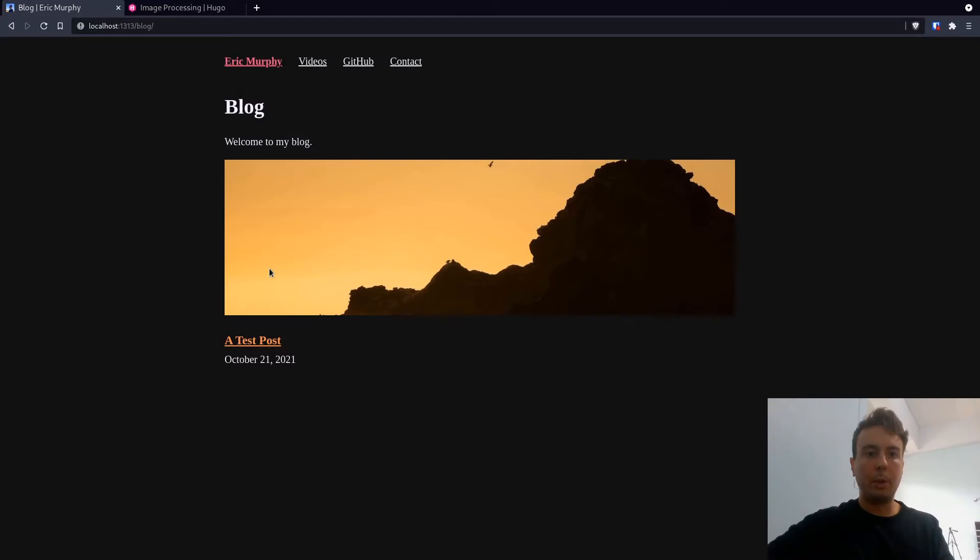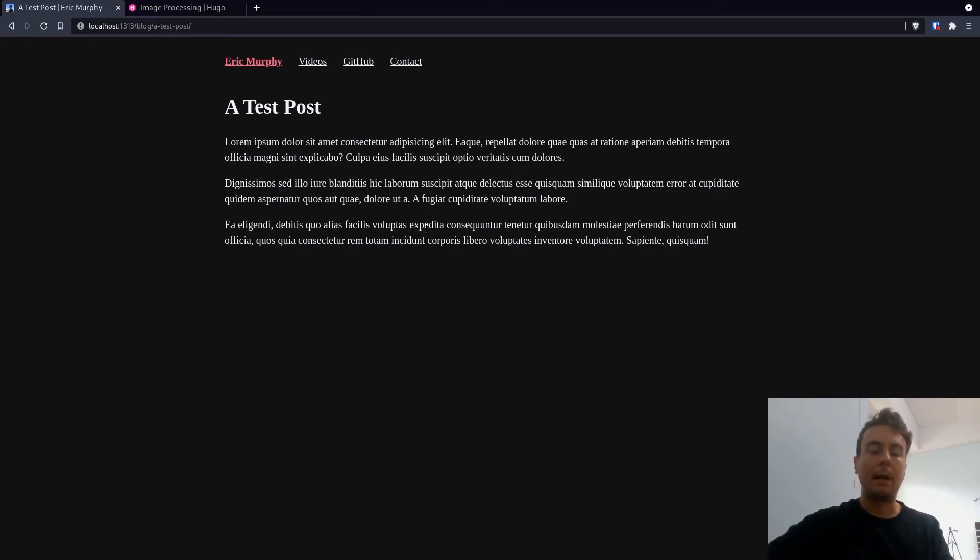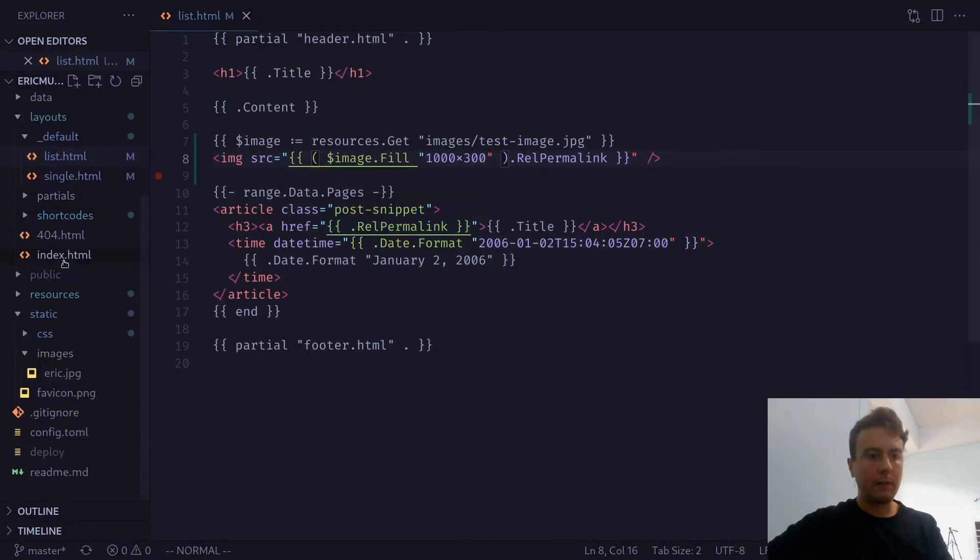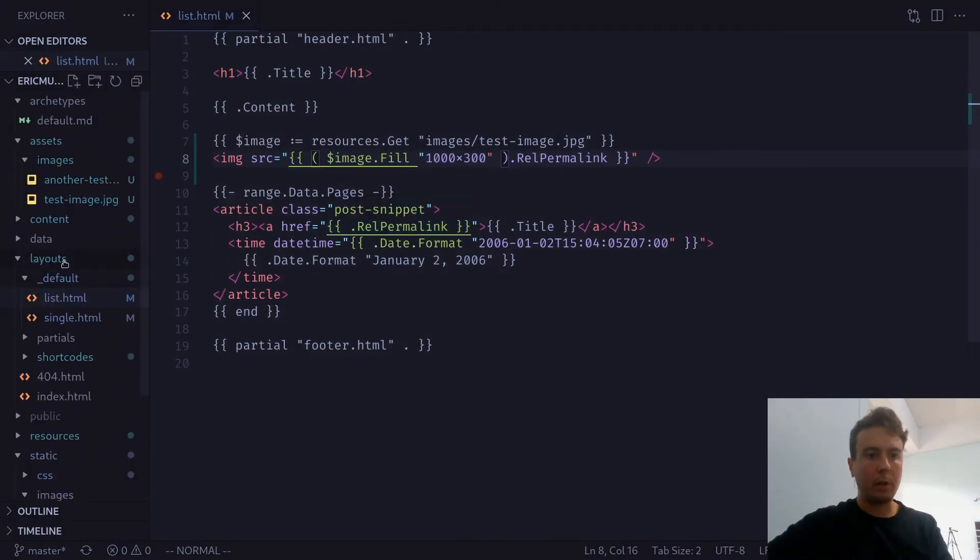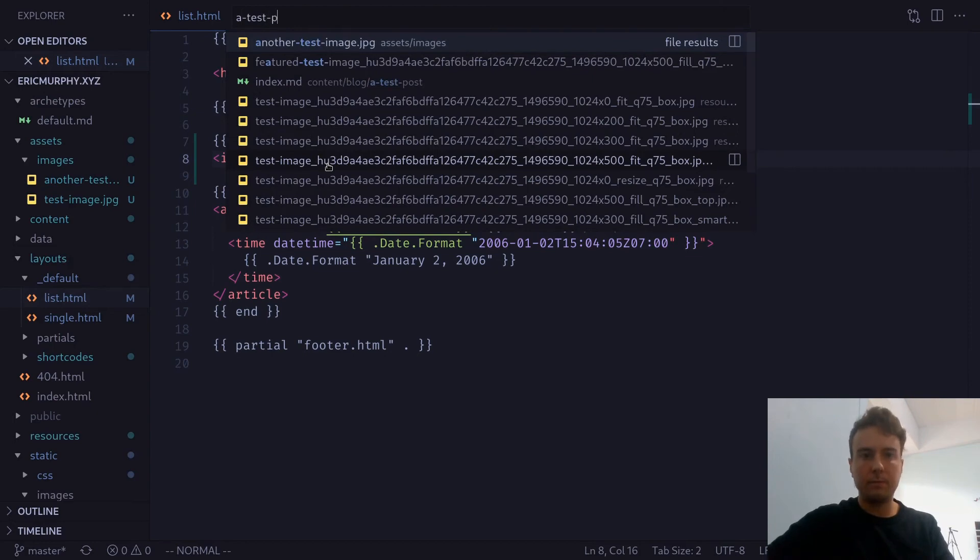But you might be wondering how to get this inside your markdown. Or maybe you want to have a featured image in your post and you want to know how to optimize that image. Well, let me show you how to do that as well. So first off, let's go to our post specifically. It's called a test post.